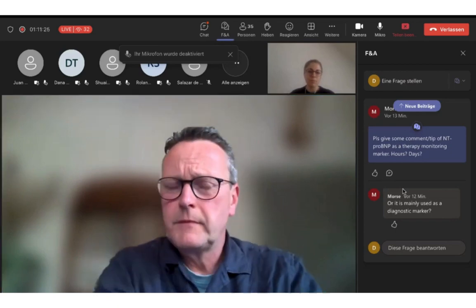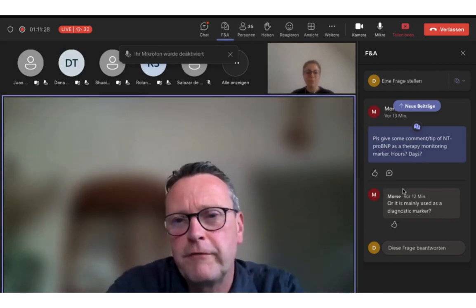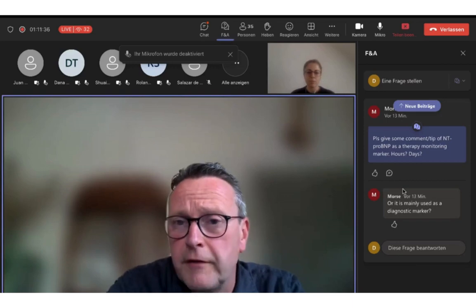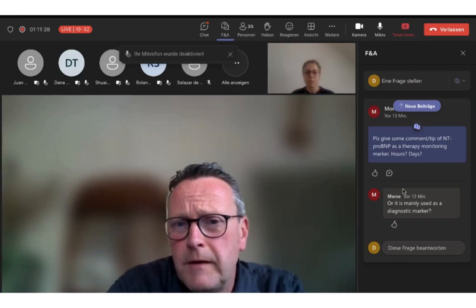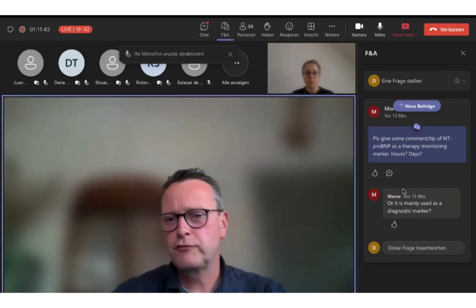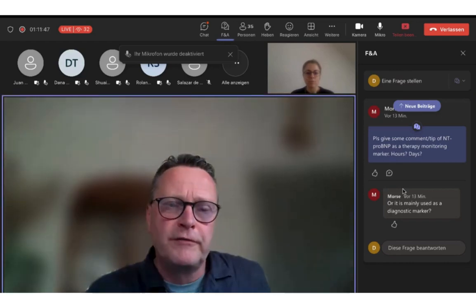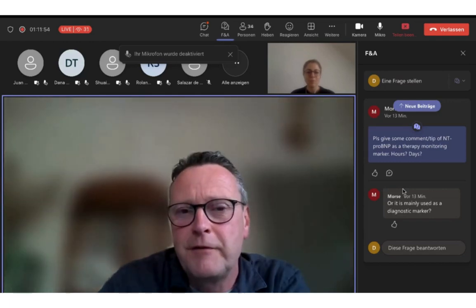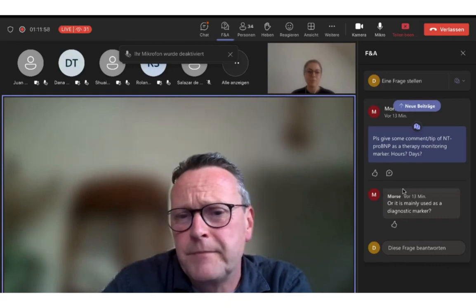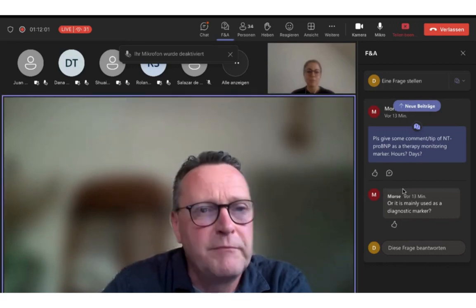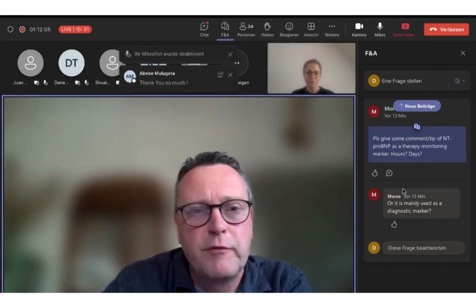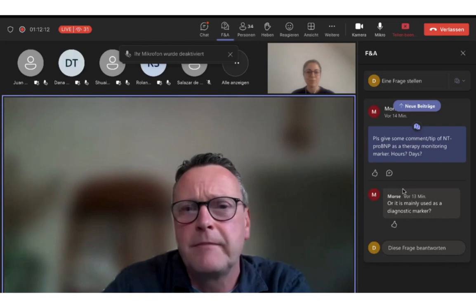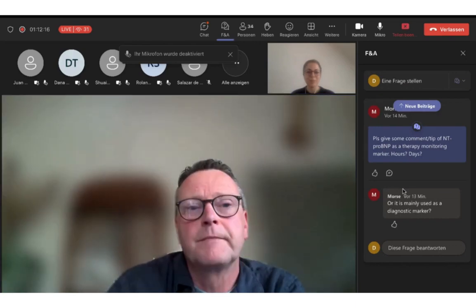Any further questions? If there are no more questions, I'd like to end the meeting. Thank you to all of you for joining this interesting session, and of course a very big thank you to Dr. Wussler for this excellent, informative, and comprehensive talk. Hope to see you next time in our next webinar. Have a good day, goodbye!